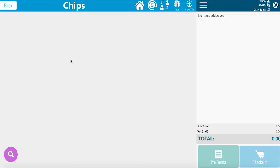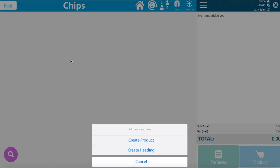If you hold and press down, you will see the ability to create a product at the bottom of the page. You can also create another heading within a heading. Today we will create a product.